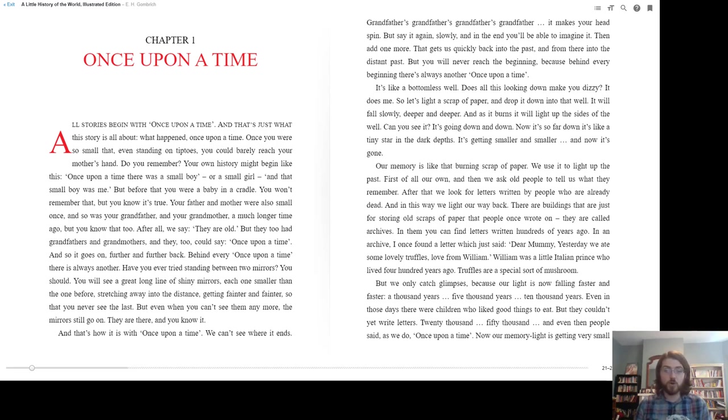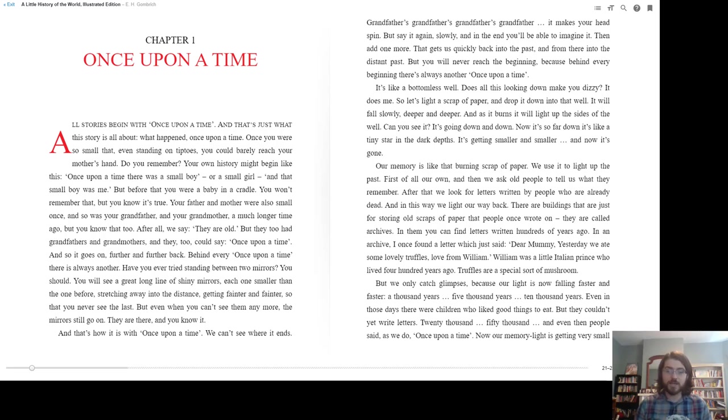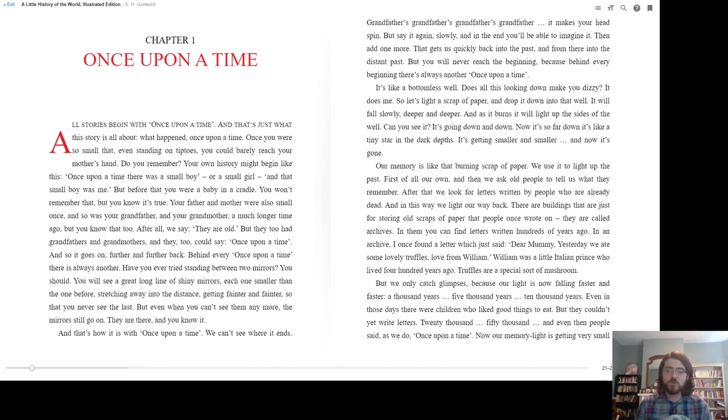First of all, our own, and then we ask old people to tell us what they remember. After that we look for letters written by people who are already dead, and in this way we light our way back. There are buildings that are just for storing old scraps of paper that people once wrote on. These are called archives. In them you can find letters written hundreds of years ago.